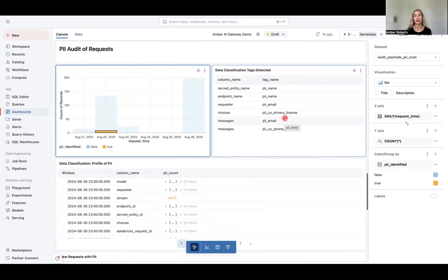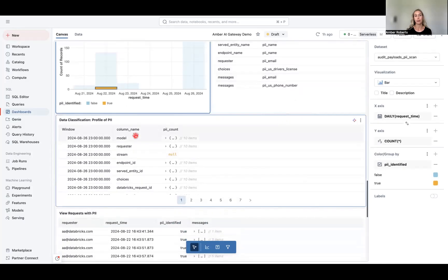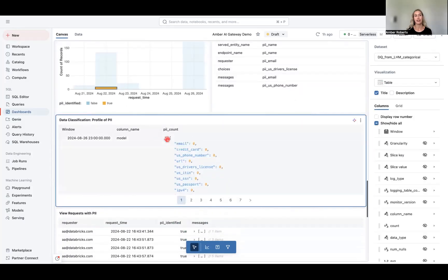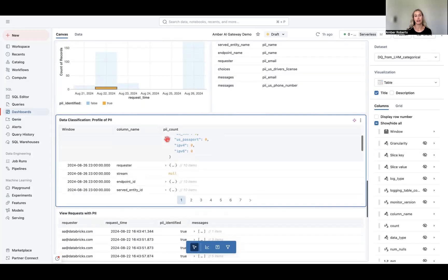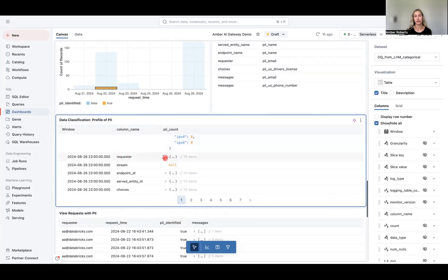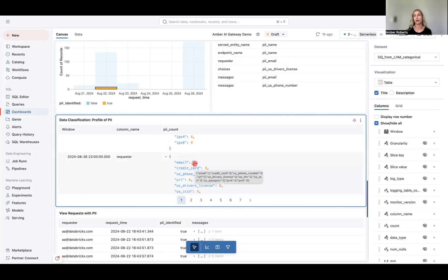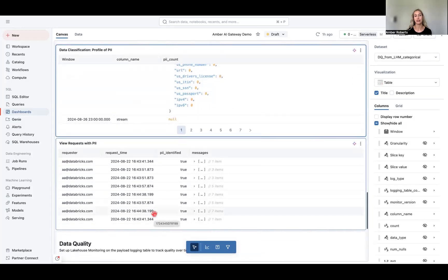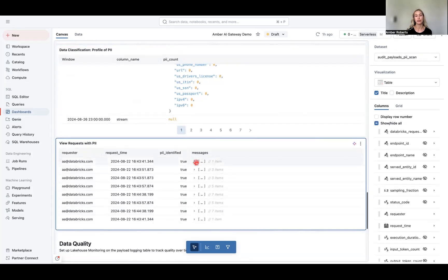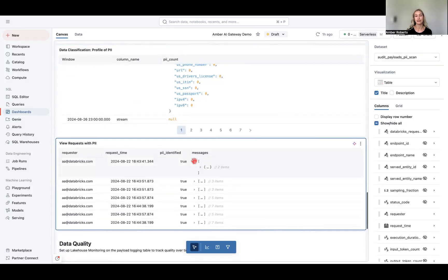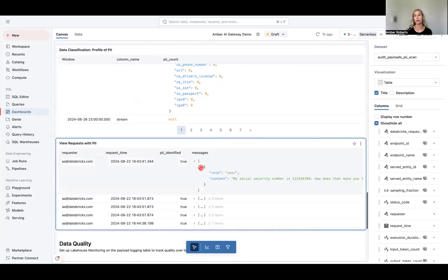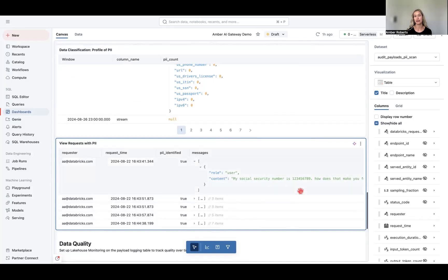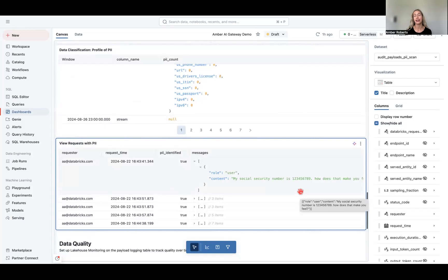This way we can actually classify those tags detected and get even a profile of the PII that we want to keep in mind. So here is a requester, and then we can see there are two counts for PII. We are seeing an email, and then if we want to view the individual requests that we identified as true, we can go into those exact messages and see what was the PII leaked, and here we can see that there was an inputted social security number, and so that inputted social security number is what flagged that PII.